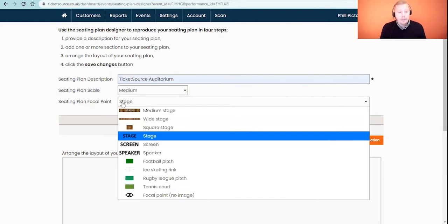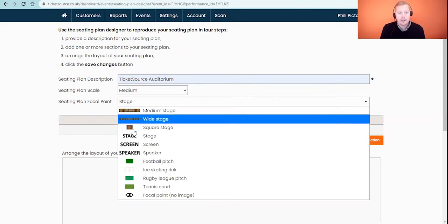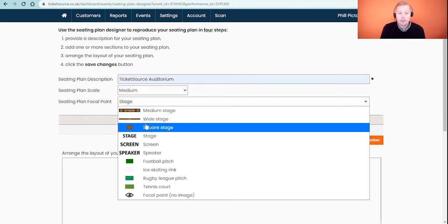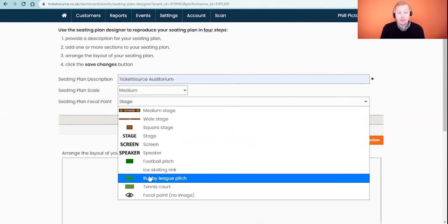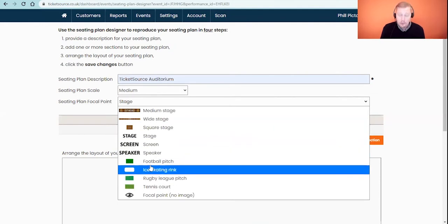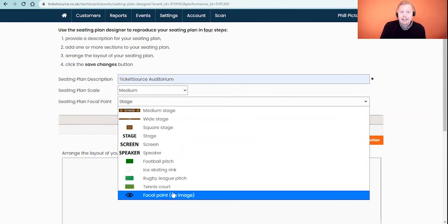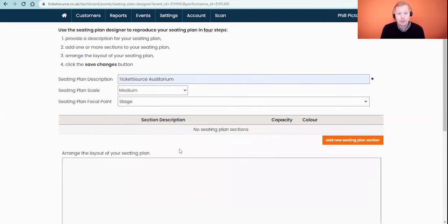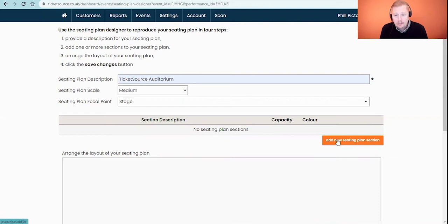Underneath that we have the seating plan focal points. The default is a stage description, but we've also got stage images and sports pictures as well. If your event doesn't have a stage in its traditional form, you can just have a focal point with no image associated with it. I'm going to keep mine with the default stage description. Underneath that we're going to click on Add New Seating Plan Section to get started, which adds in our first seating section.